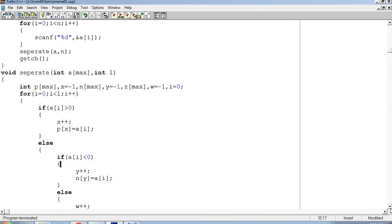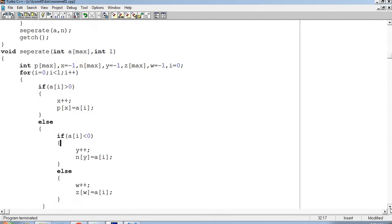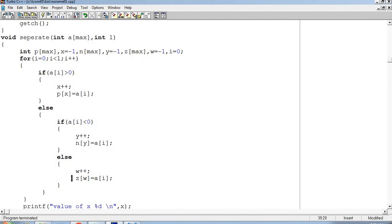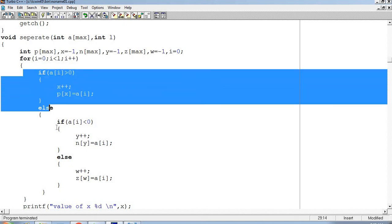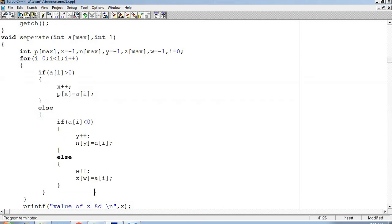If a[i] is greater than 0, then positive values go in. If a[i] is less than 0, then negative values. Otherwise, if it's neither positive nor negative, it means it's zero. So w, the zero variable w, will increment and z[w] will get the value of a[i]. In this way, through the loop, all the values will go into different arrays: positive array is p[x], negative array is n[y], and zero array is z[w].